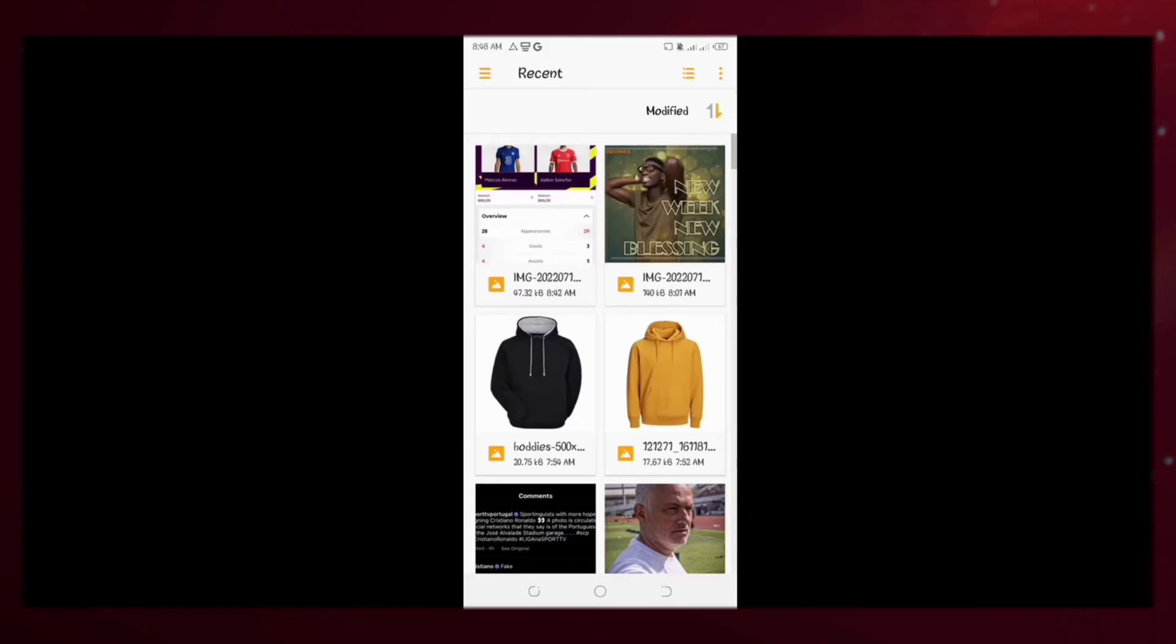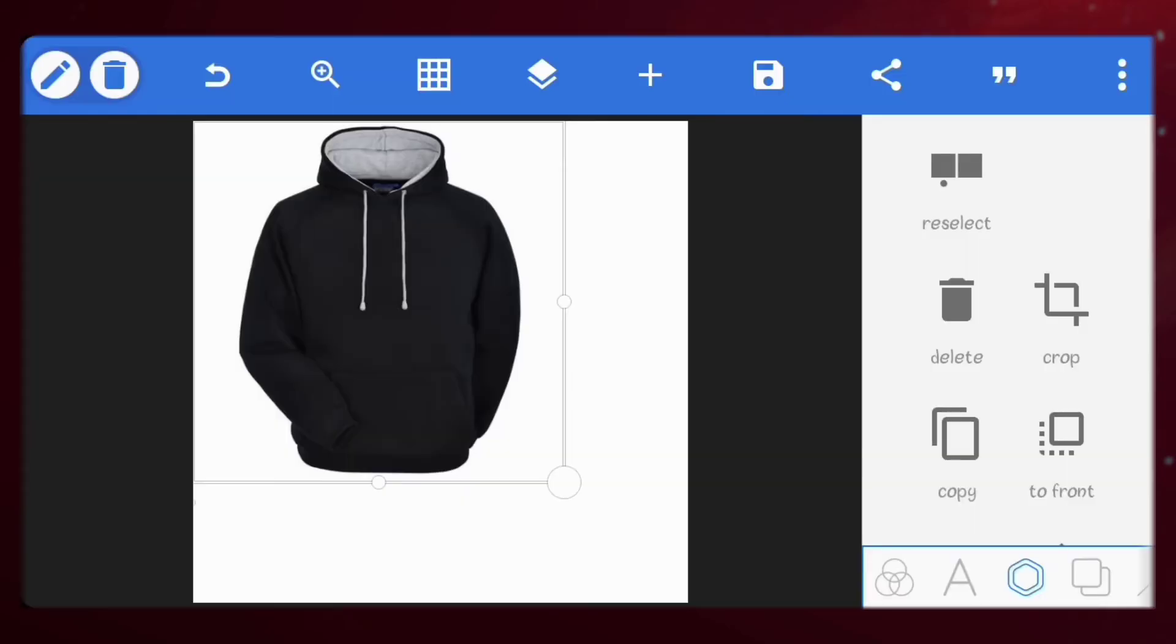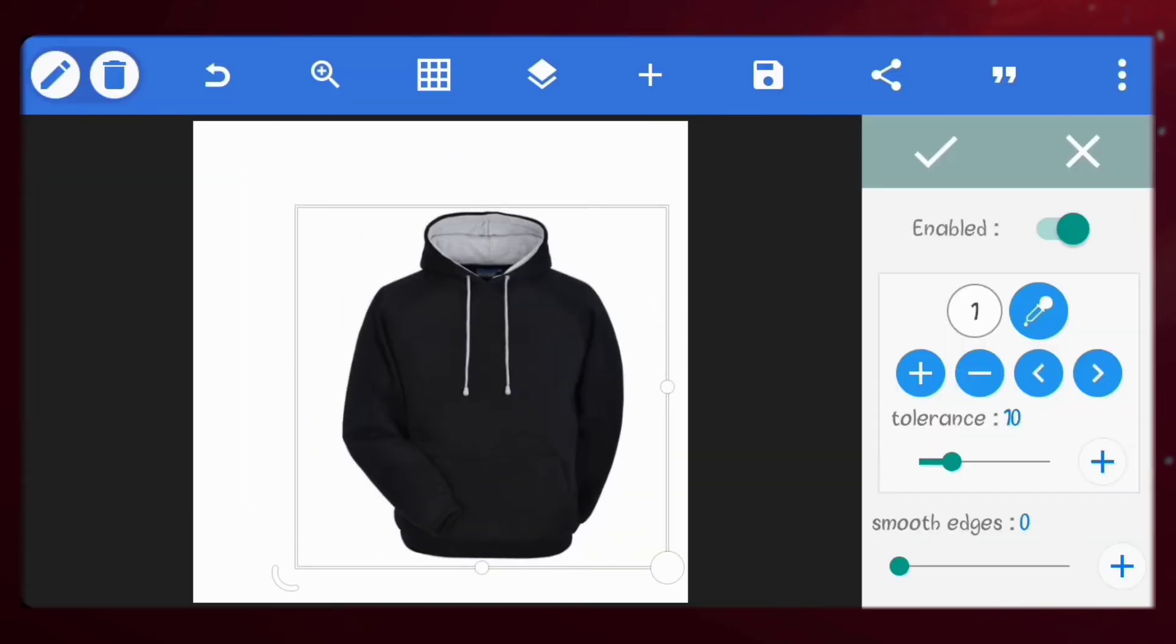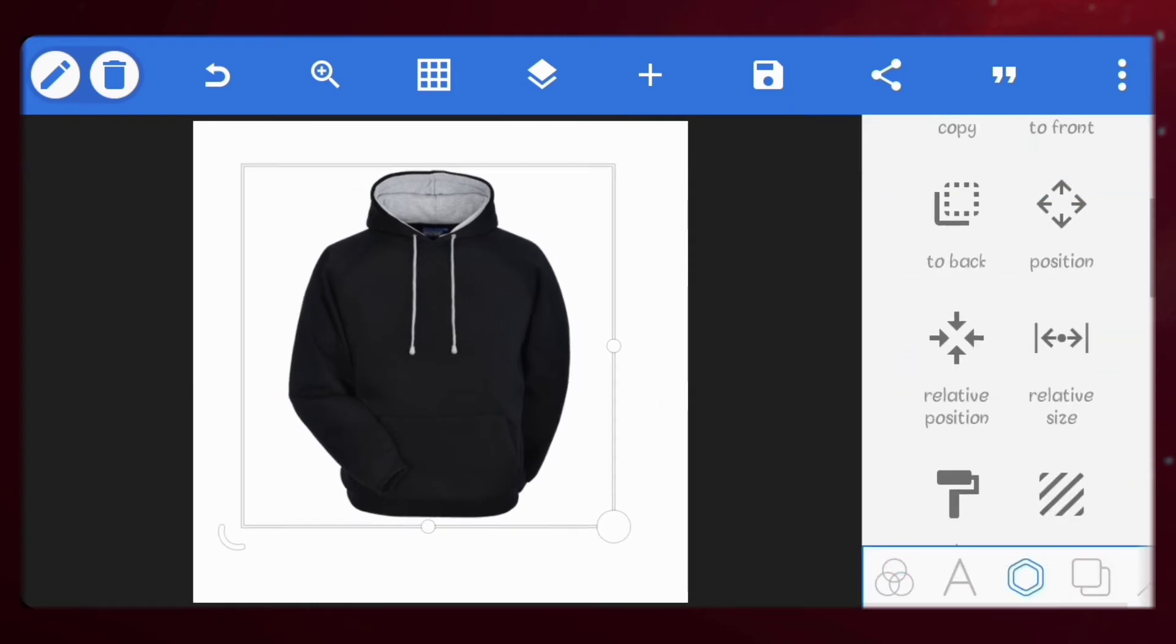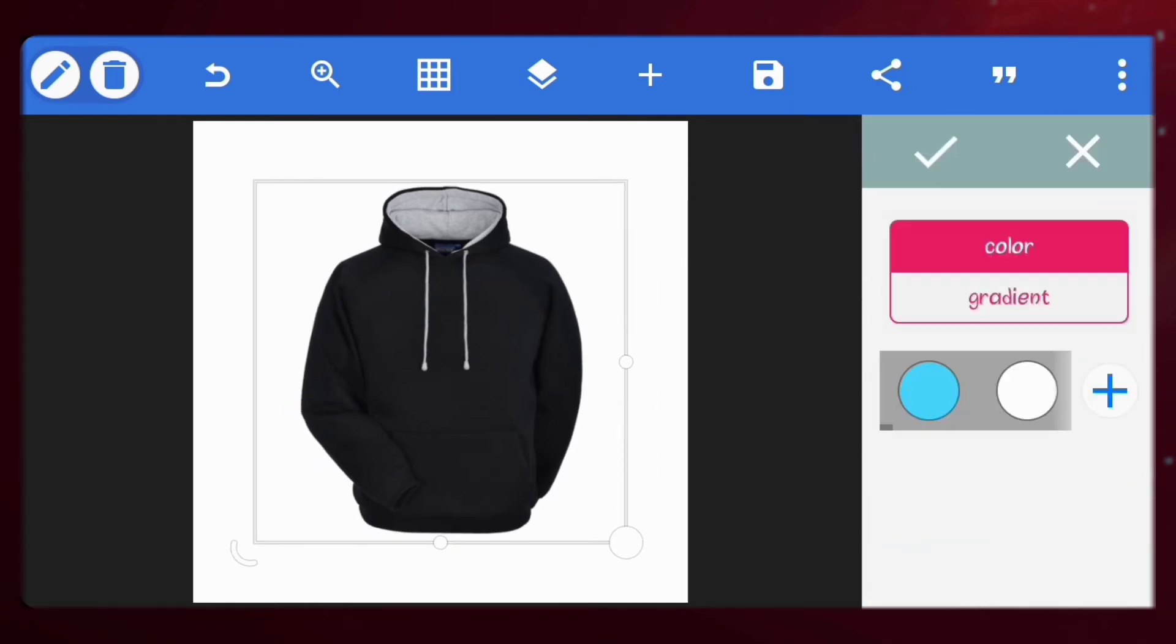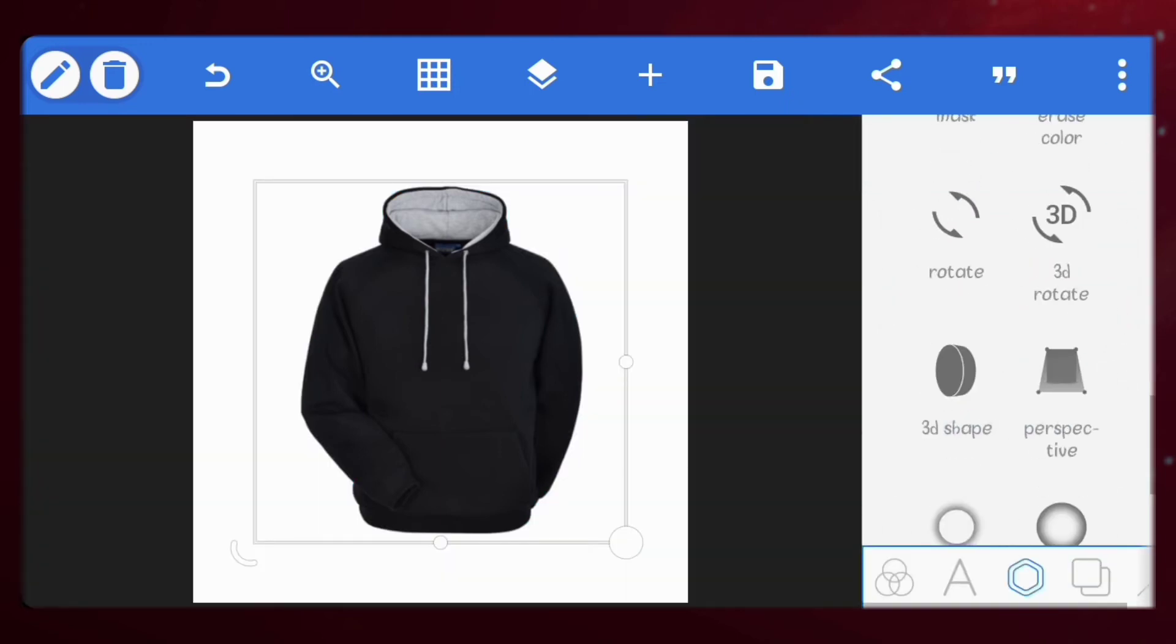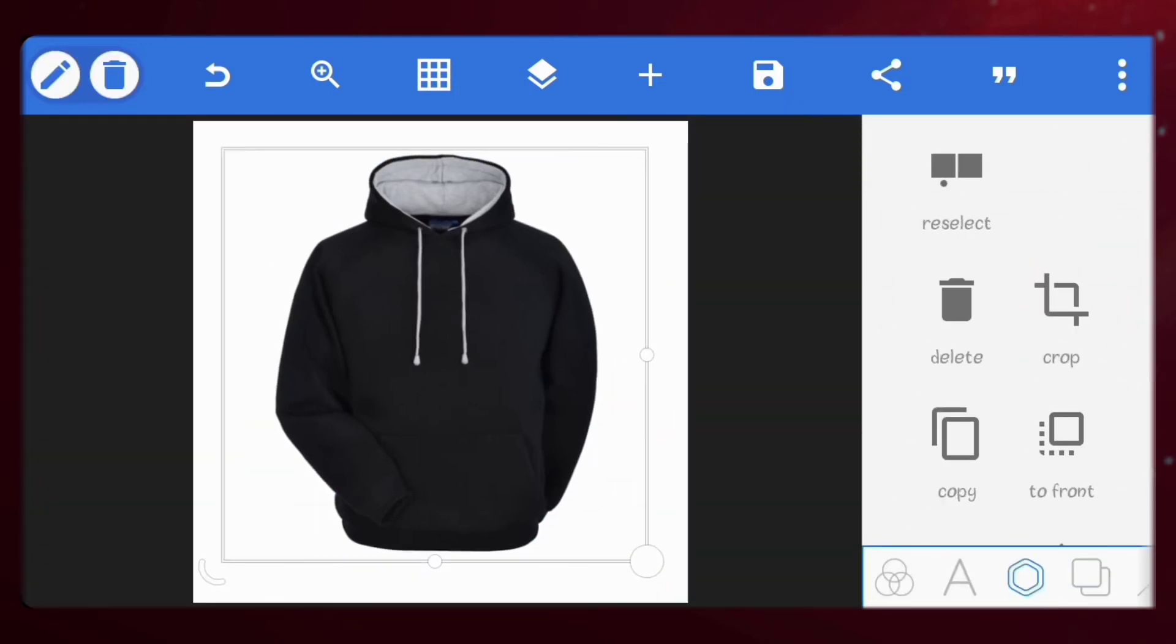Okay, let's import our image. This one has a white background, so we'll erase the white background. Scale it up and place it at the center.